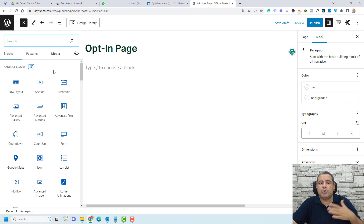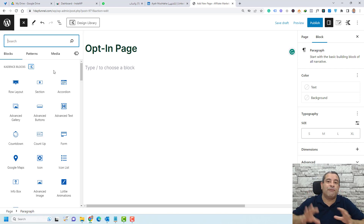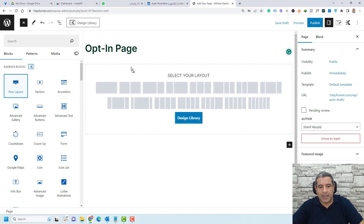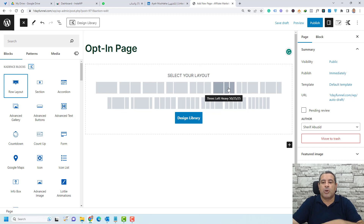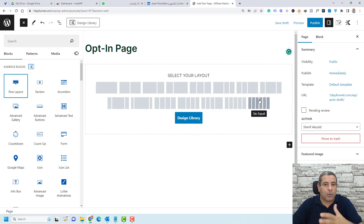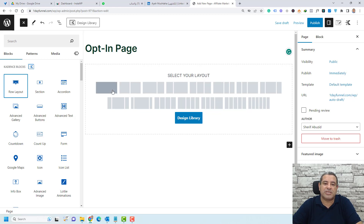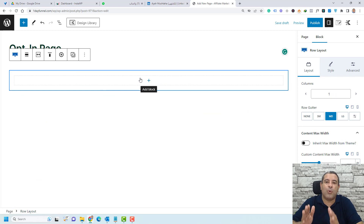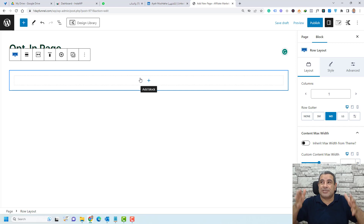First, we need to add a row layout to contain all of our blocks. Let's drag this row layout here. You can choose whether you need a one-column, two-column, three-column, or up to six-column layout. I'll start by using the one-column layout, so I'll just double-click here to create it.